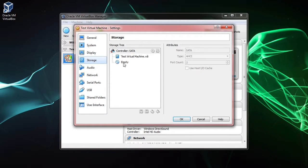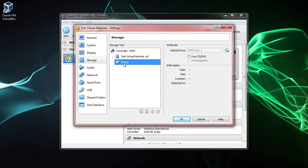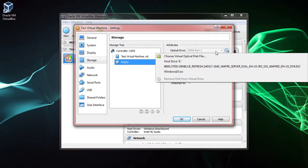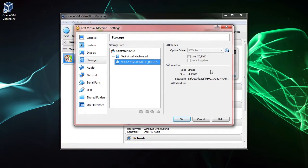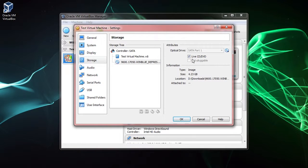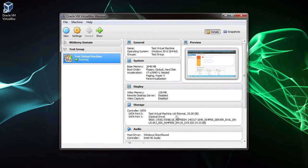So select Storage, click on the disk drive here, and we'll click the drop-down, and we're going to select the Windows Refresh. Now check the Live CD/DVD checkbox and click OK.